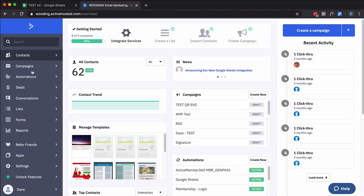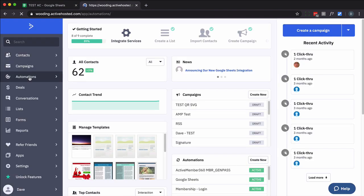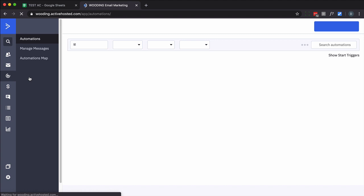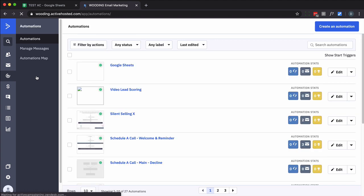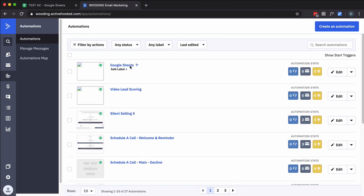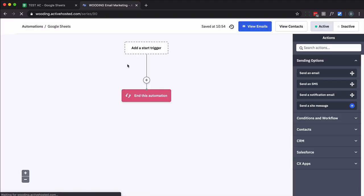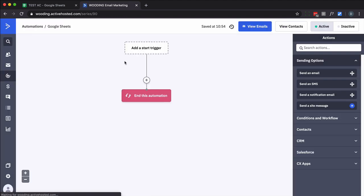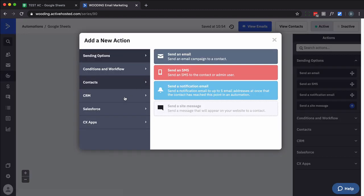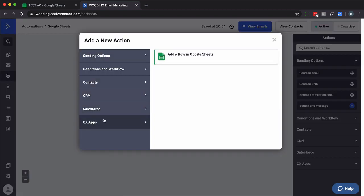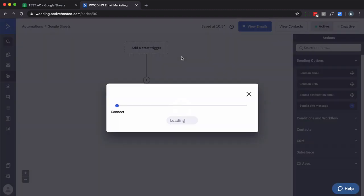Next thing you want to do is we're going to create an automation. I've already started on this. I've called it Google Sheets, not surprisingly. I want to edit that. However somebody gets into your automations, great. So here we want to click on the plus sign. You want to go down to CX Apps. Add a row in Google Sheets is pretty much your only choice.